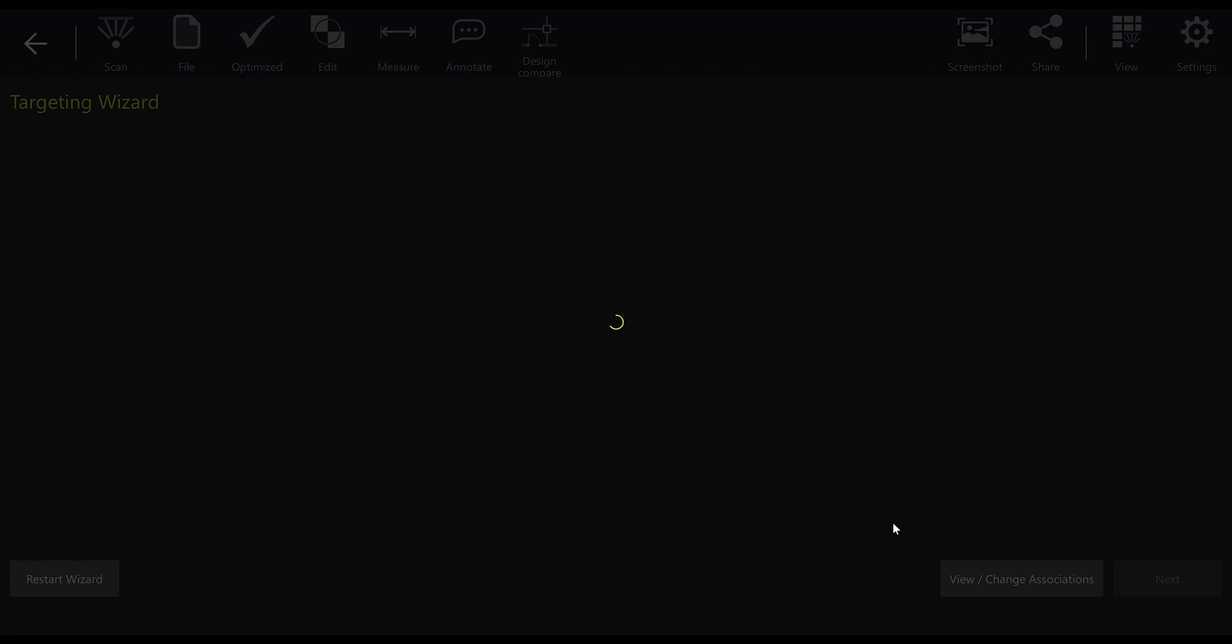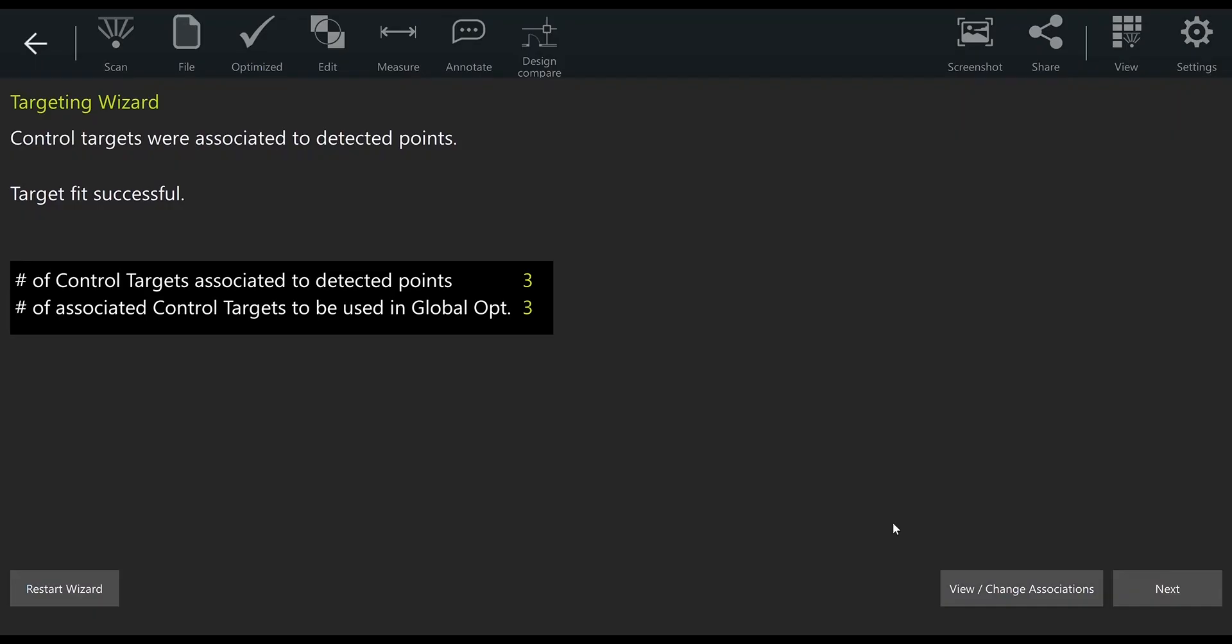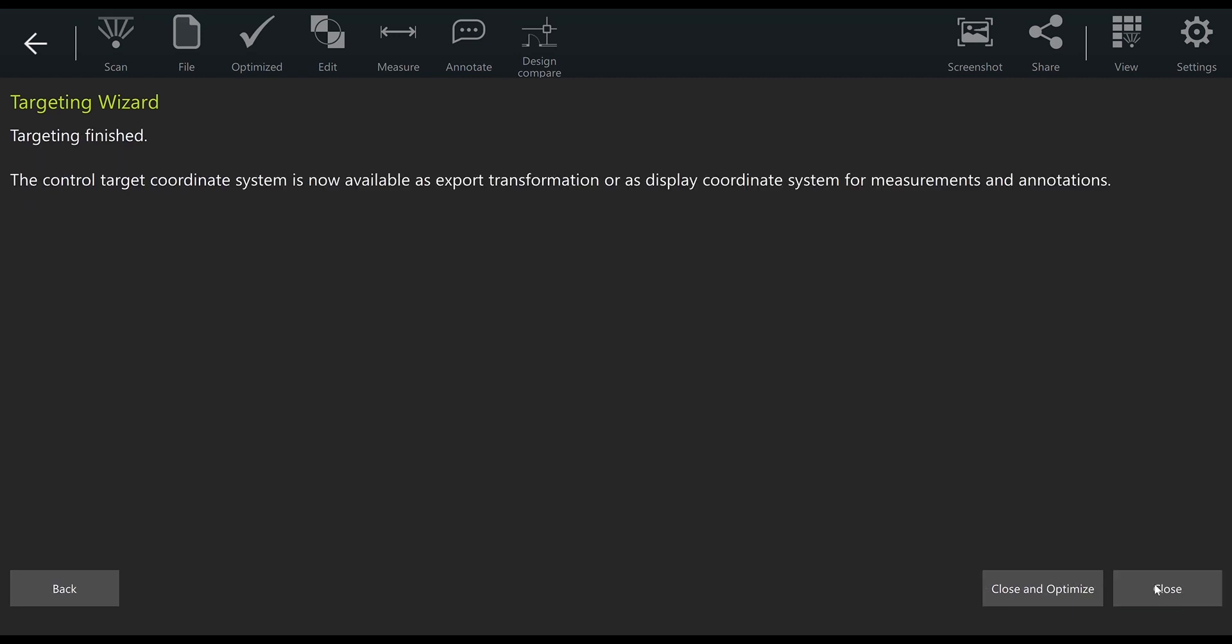It will crunch on it for a while and then spit out a report indicating, in this case, that the target fit was successful and that we have met our minimum of three targets required. So we hit next and are then ready to close out of our targeting wizard with the close button on the bottom right.